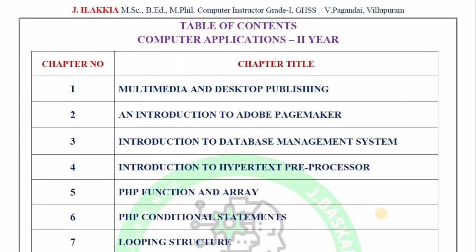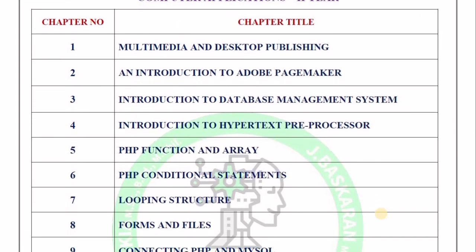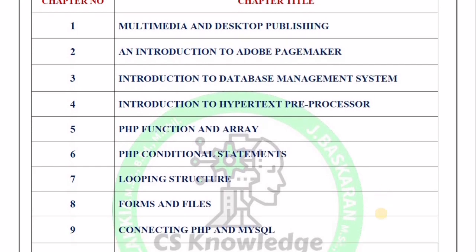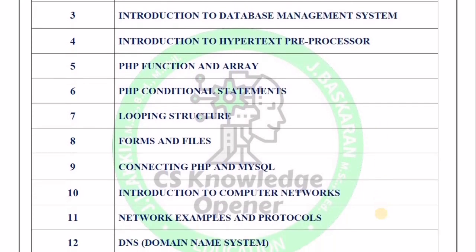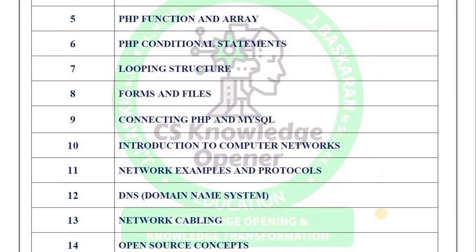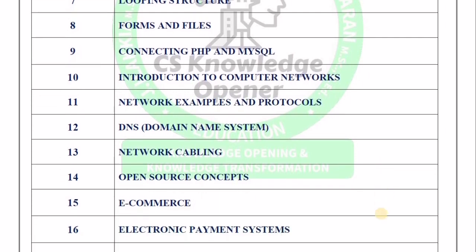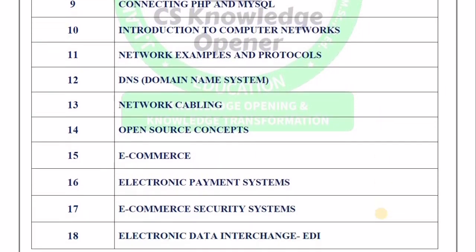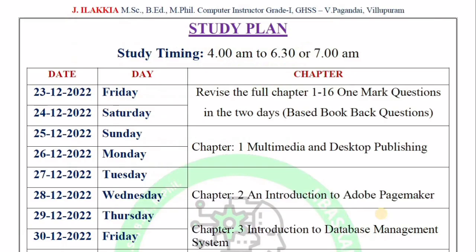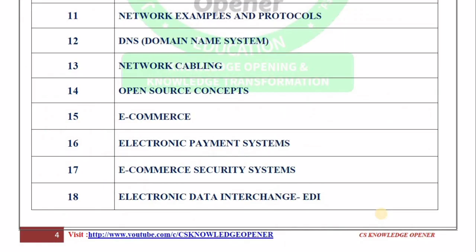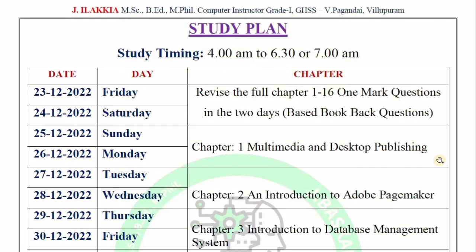In the 12th, we have 18 chapters. These 18 chapters are theory-oriented, program-oriented, and PHP-oriented. Everything is based on e-commerce. We will cover how many chapters are completed based on a full syllabus, not a reduced syllabus.